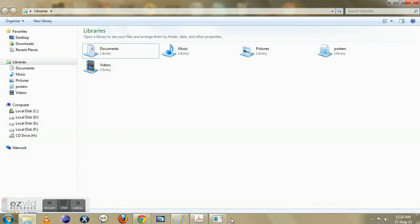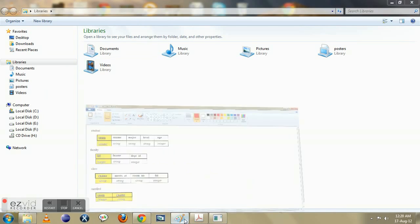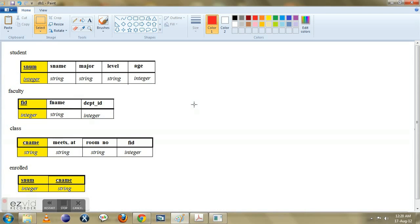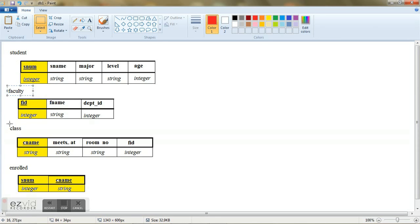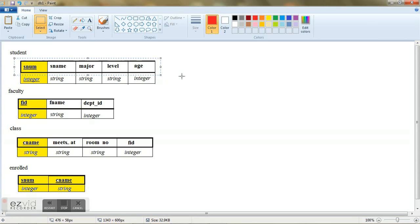Now this is how a typical schema looks like. I have constructed it using MS Paint. Now all these things are your tables. And the first row indicates the column names or your attributes. Now the second row is something called as domains.